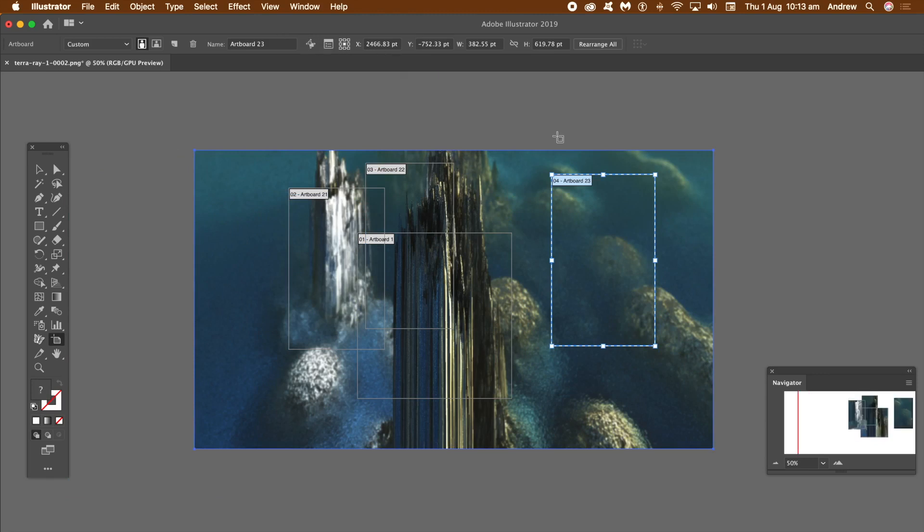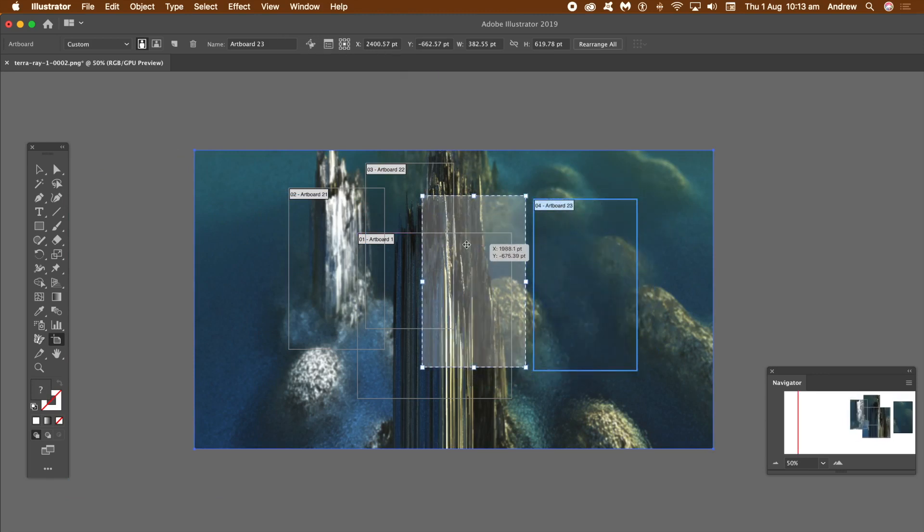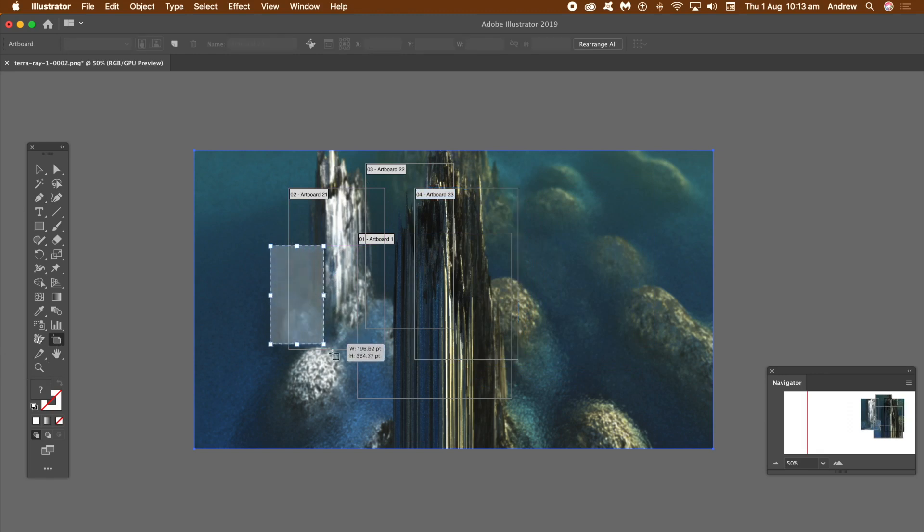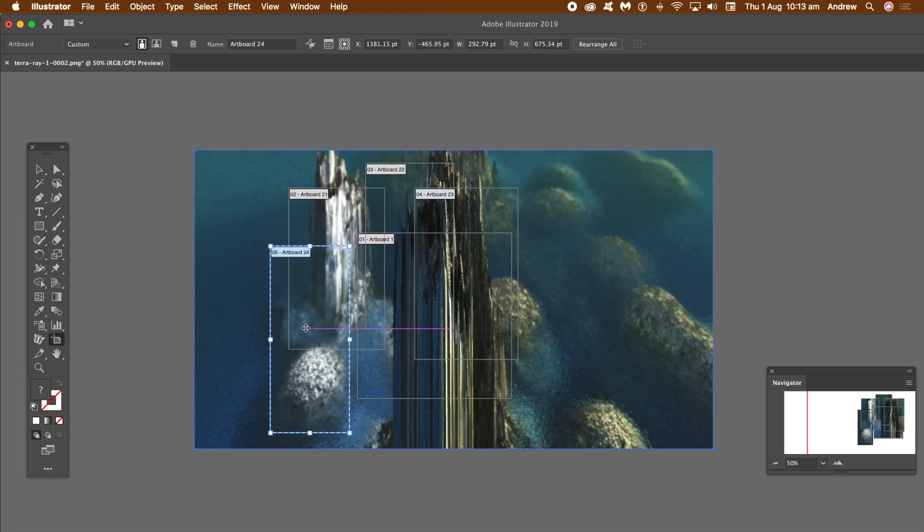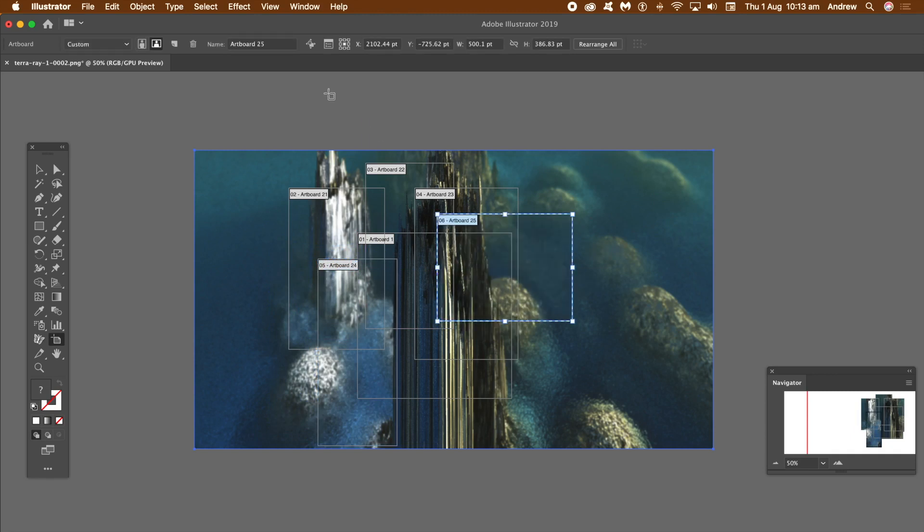What I want to do is deselect that, and then you can just move the artboard around. The reason I want to do that is because you can't create an artboard over the top of an existing artboard. It's nice to be able to create artboards slightly off and then just drag it around.